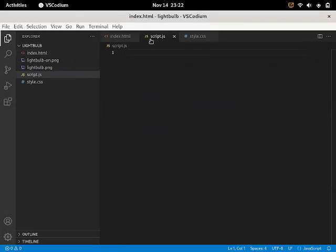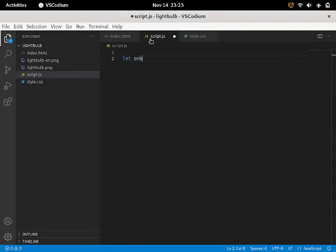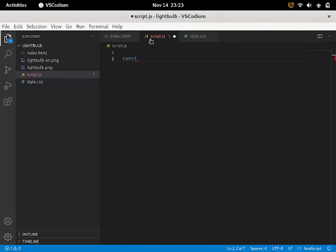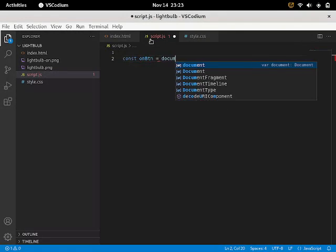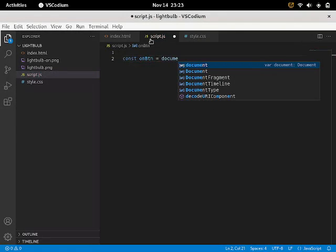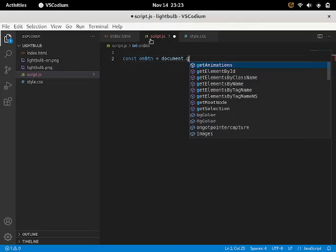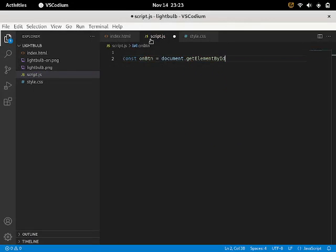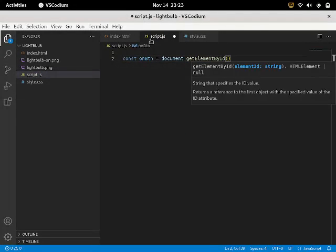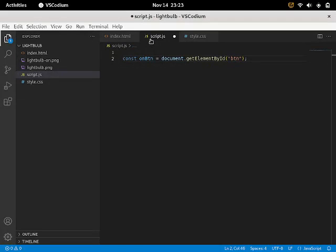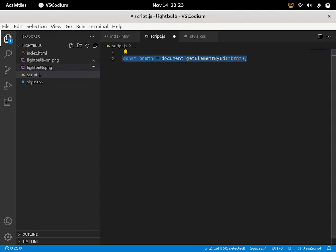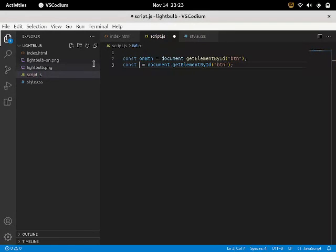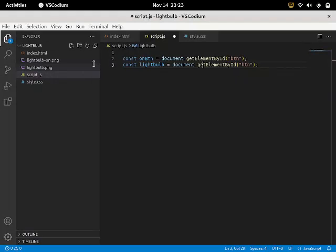So that's the script.js. I'm going to say let on btn. And actually, I'm going to use const this time. Const on btn. It's going to be equal to the document.getElementById btn. And now I haven't added that btn.id. But we're going to do it later. So I'm just going to paste that in. And we're going to replace that with light bulb.